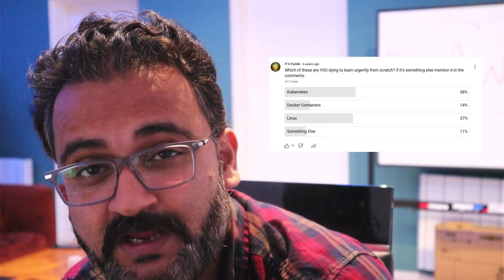So friends, recently I asked a question on the community post about what is that technology which you are dying to learn from scratch. And a lot of you answered Kubernetes, containers and other technologies. But what remains constant across all these technologies is the understanding of Linux and you also voted for Linux.